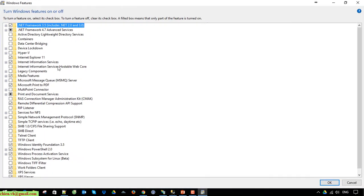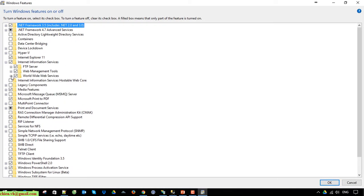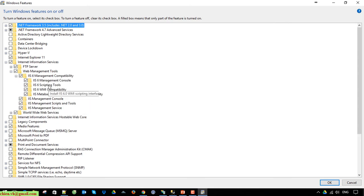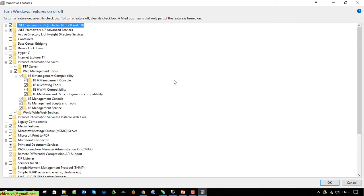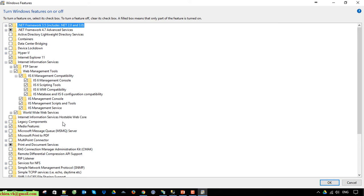Go to Internet Information Services and expand the Web Management Tools. You have to make sure all of the IIS 6 Management Compatibility options are checked, and also Management Console and Management Scripts and Tools.